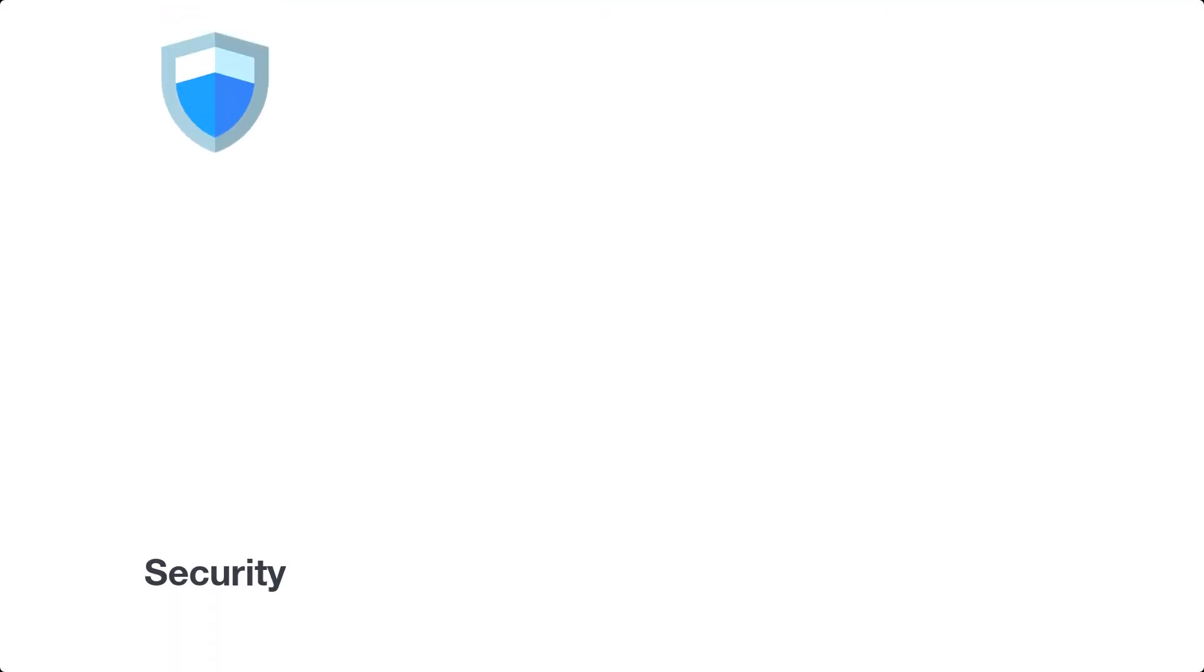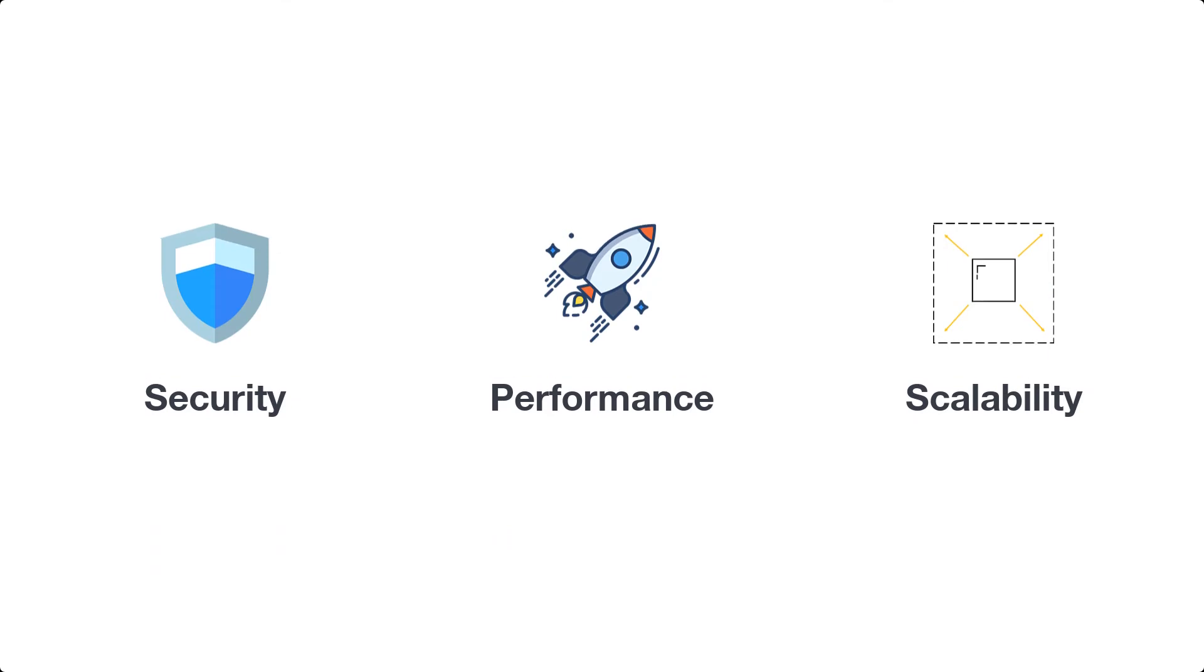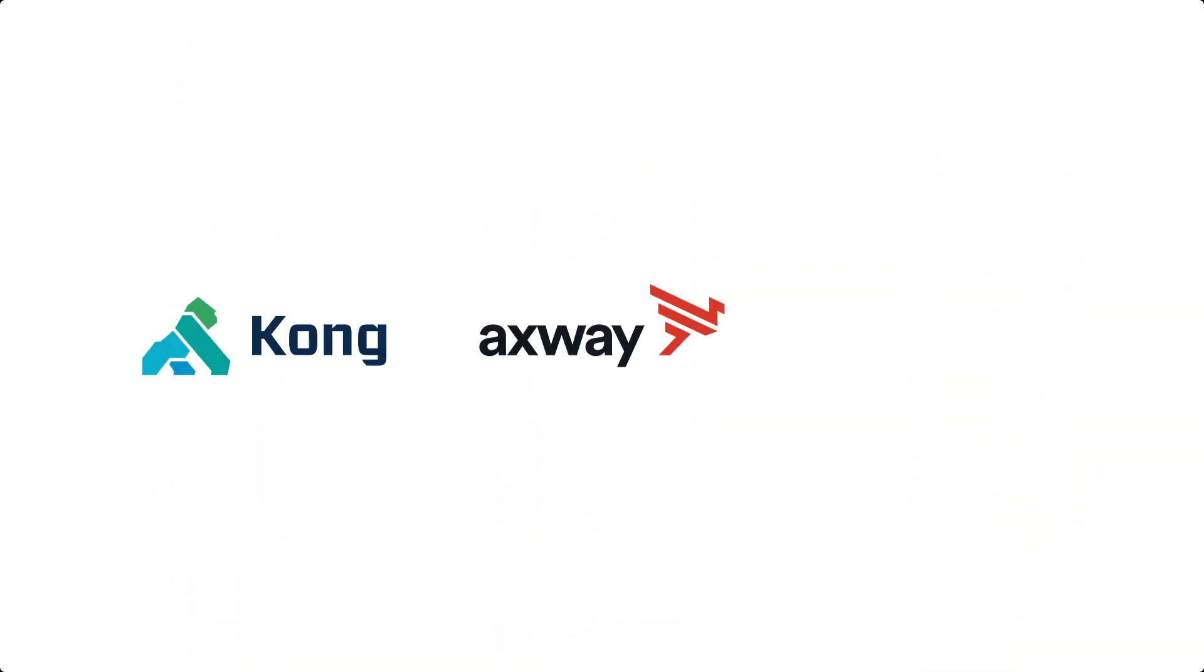For optimal security, performance, and scalability, RCAD API is compatible with any API gateway, such as Kong, Axway, Amplify, and MuleSoft.